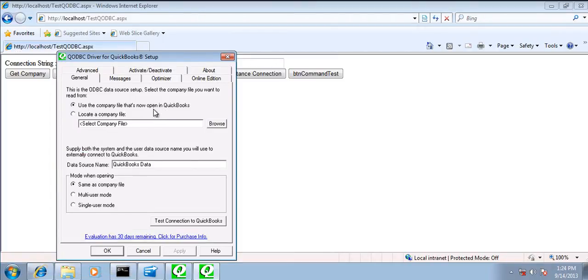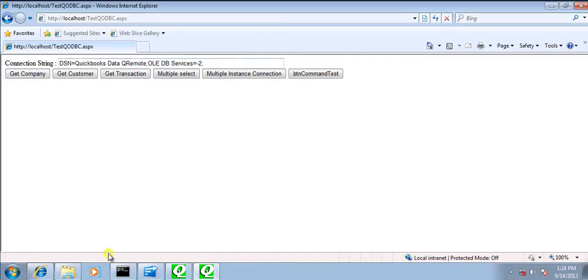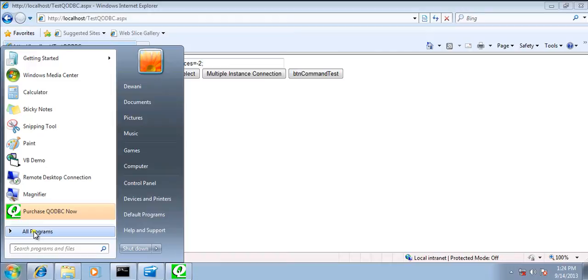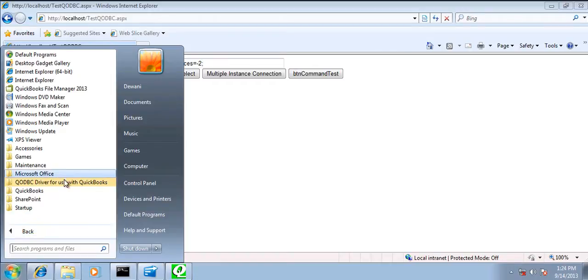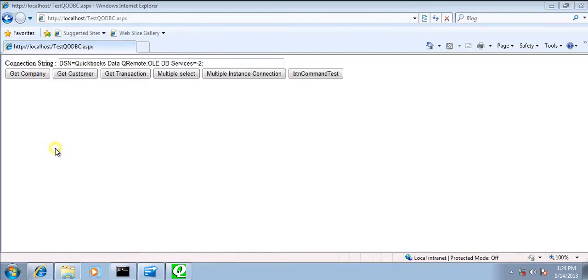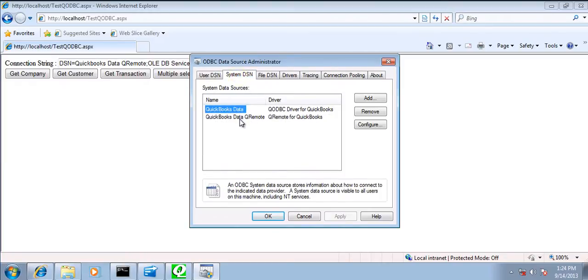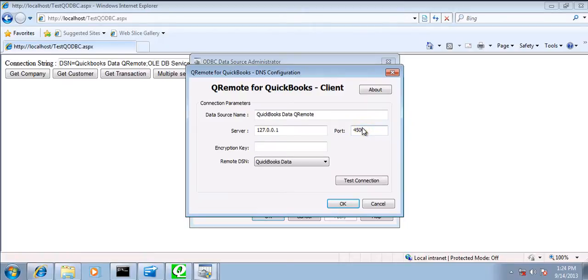Let us also configure the DSN that would be using. So by default, when you install QODBC, it pre-configures the IP address.